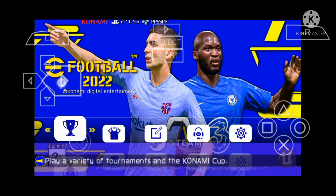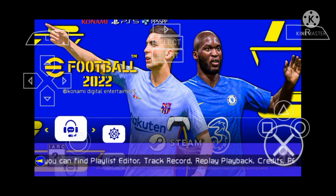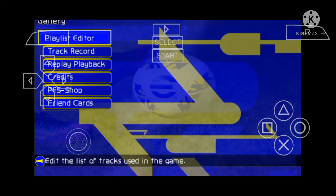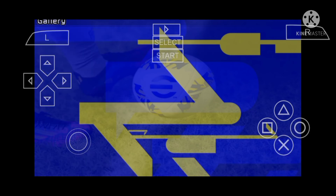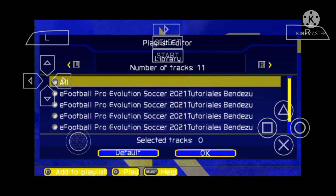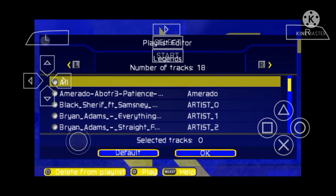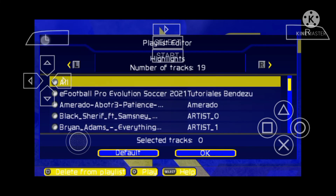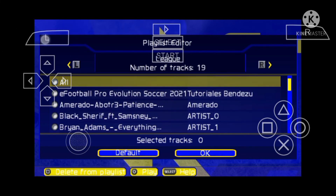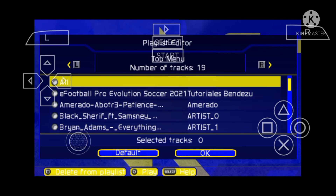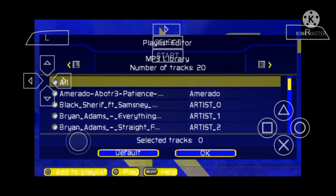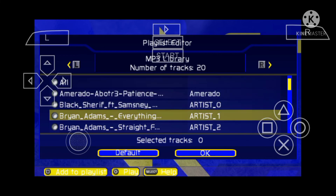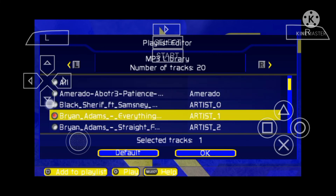Then go back to the playlist editor and open it. Go to the playlist editor, then switch to the MPT library. I have Brian Adams' music to add, then click on 'add to playlist.'